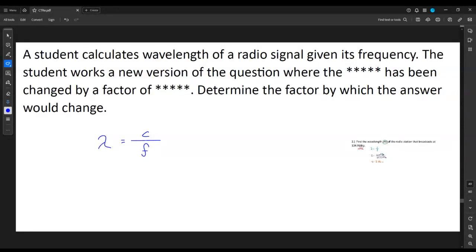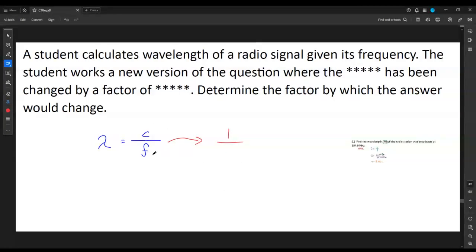Keep in mind that the speed of light is here again and will be held constant, so it cancels out when comparing different versions of the question. The only thing that will really scale up or down is the frequency — but be careful, it's not just frequency. The placement matters: it's the reciprocal of frequency. So frequency goes higher, wavelength goes lower, and vice versa.